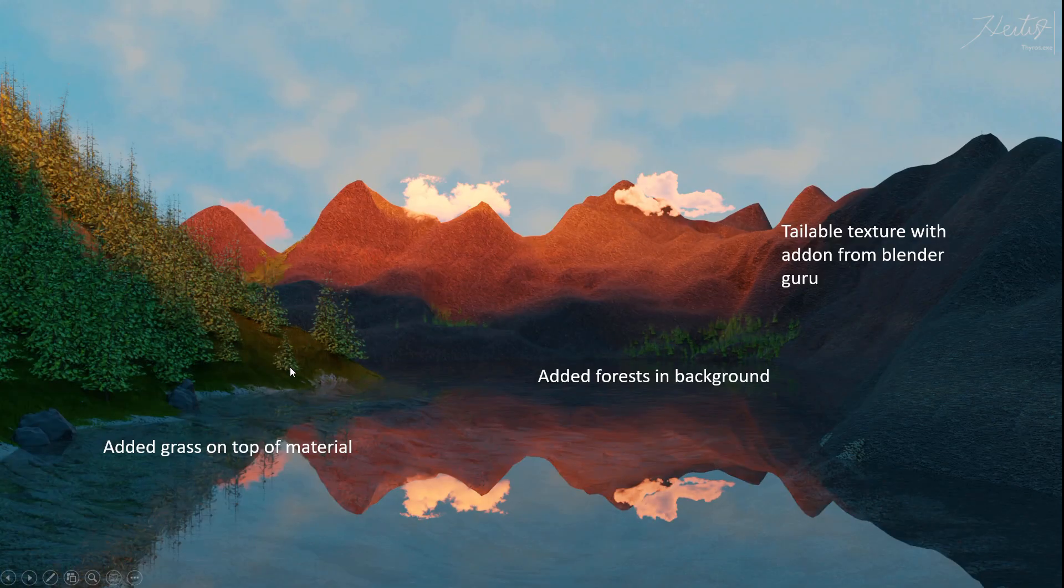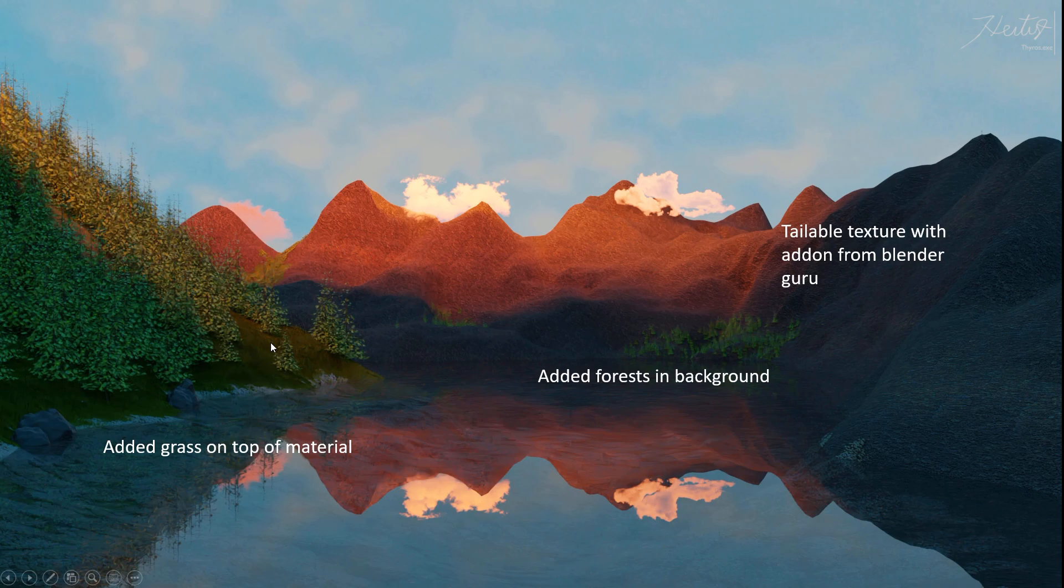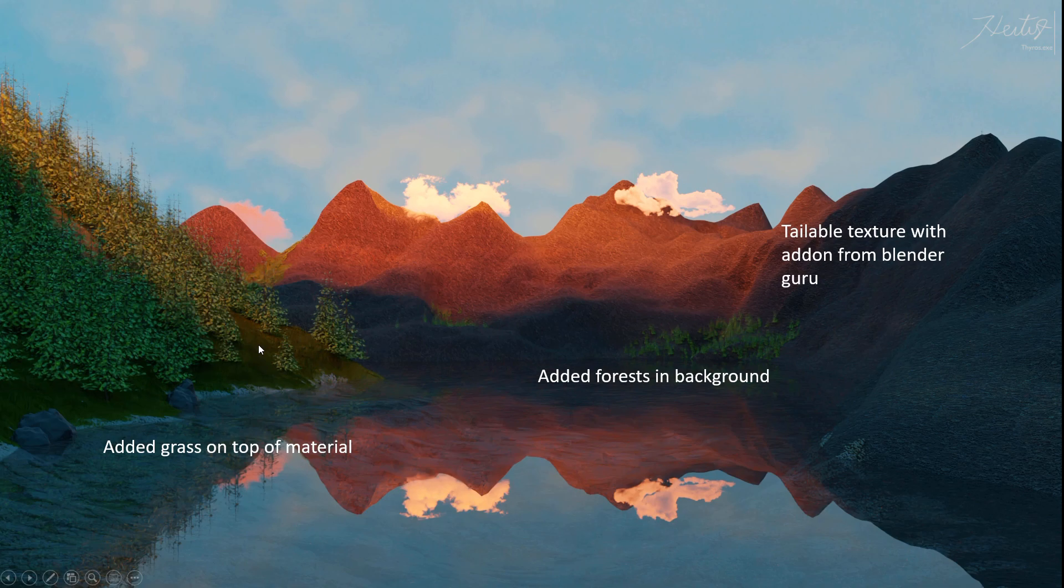Then I also got proper textures for my rocks and for the ground. I also added some grass on the left side, but you can't really tell. The only thing that is different, it's more vibrant.